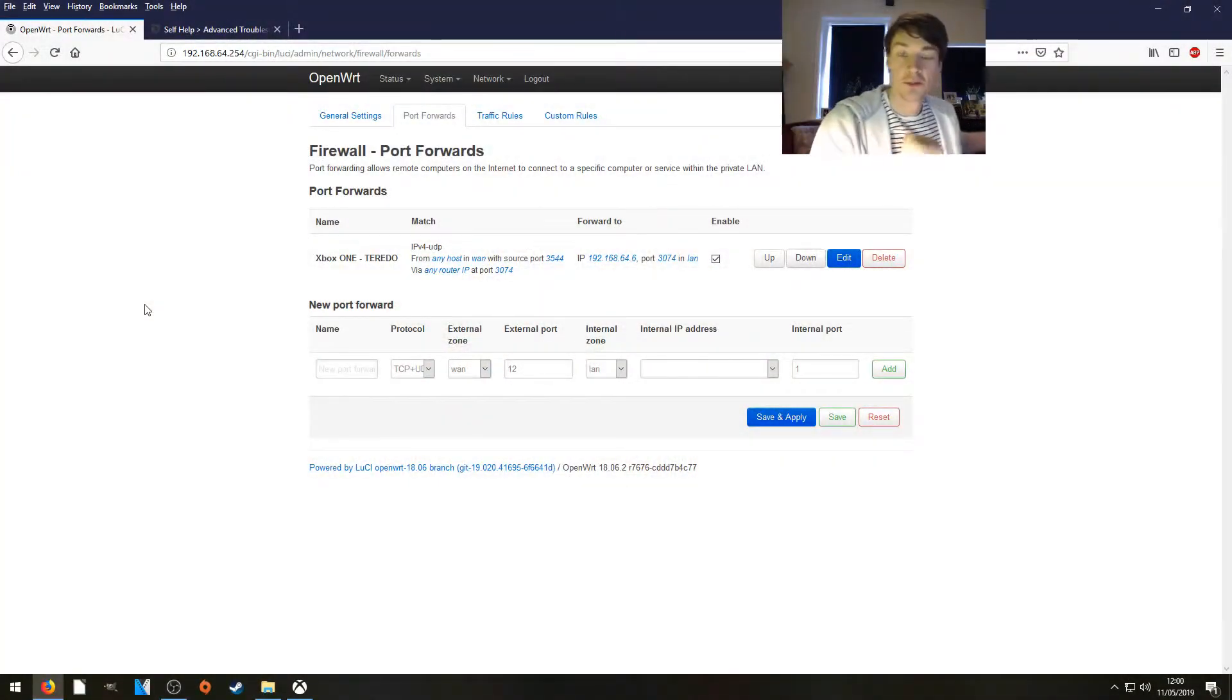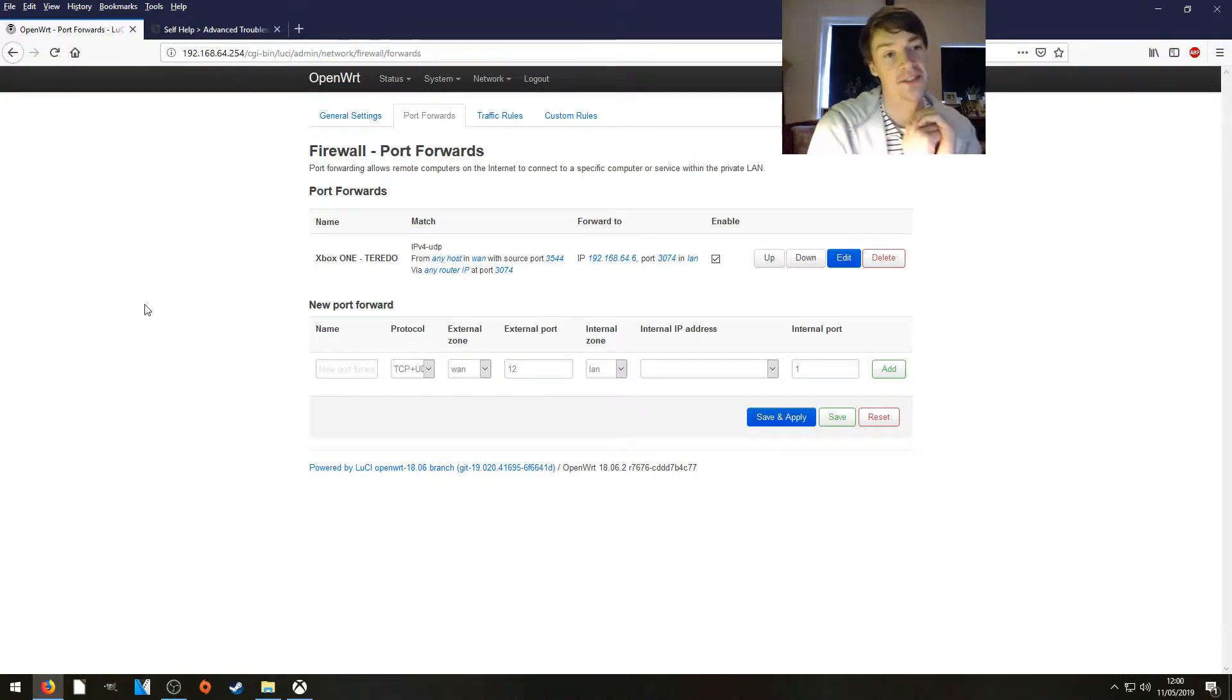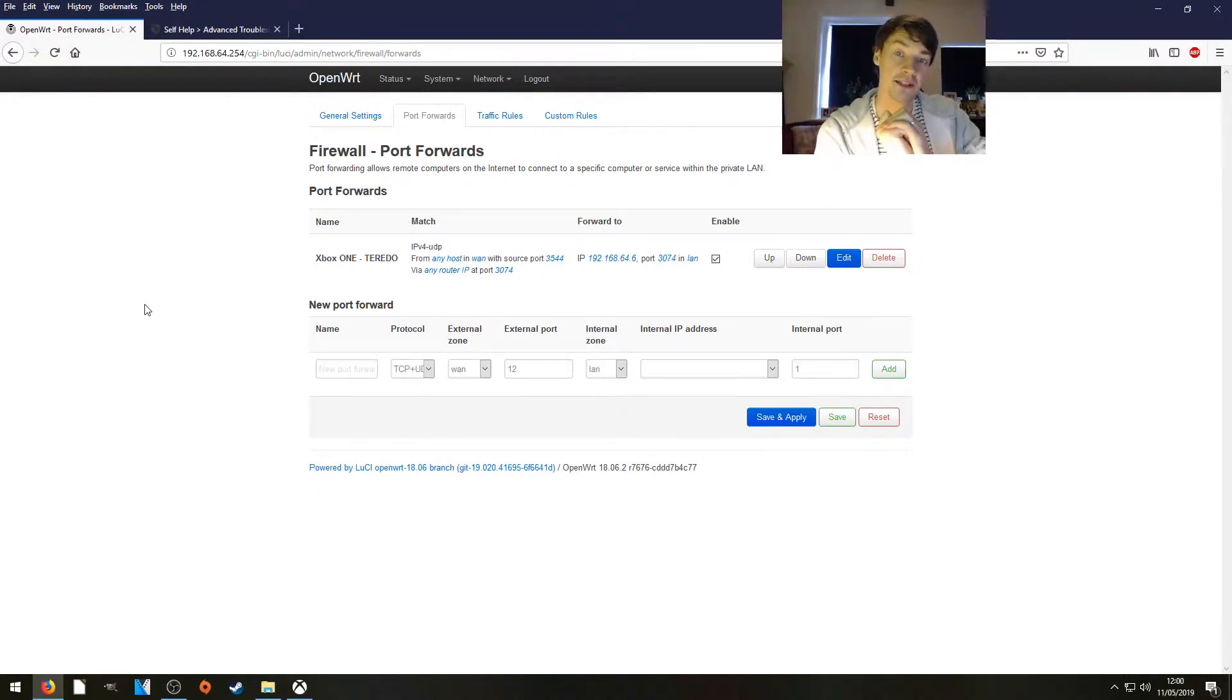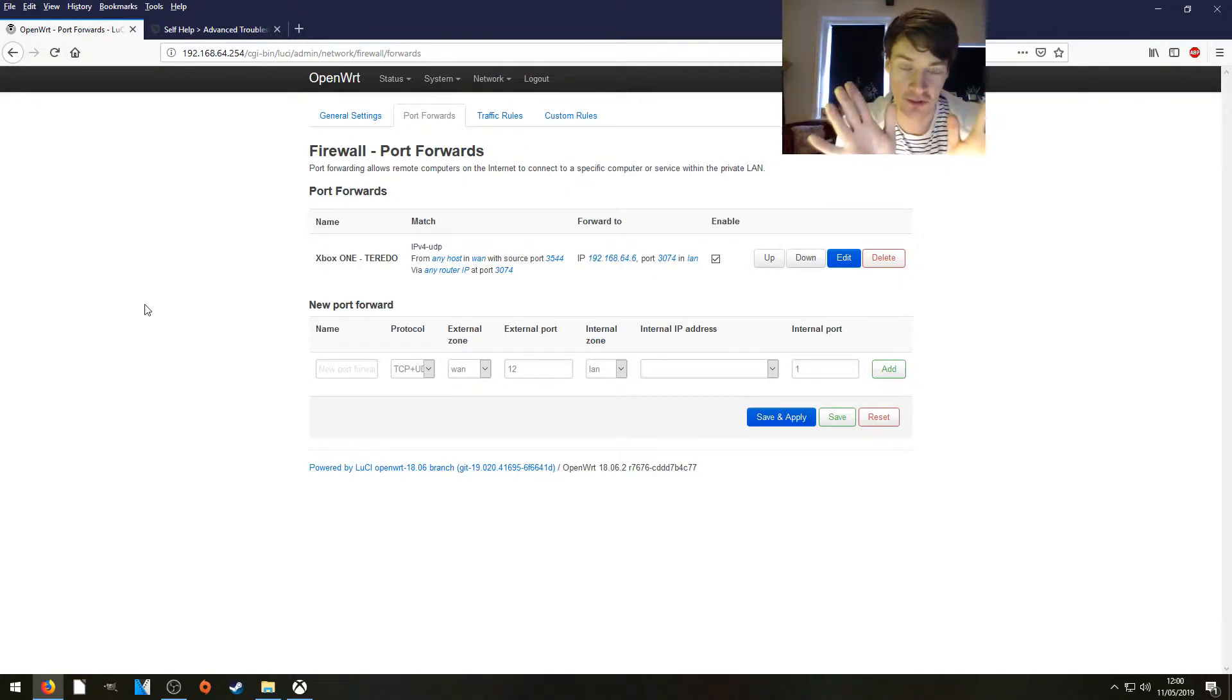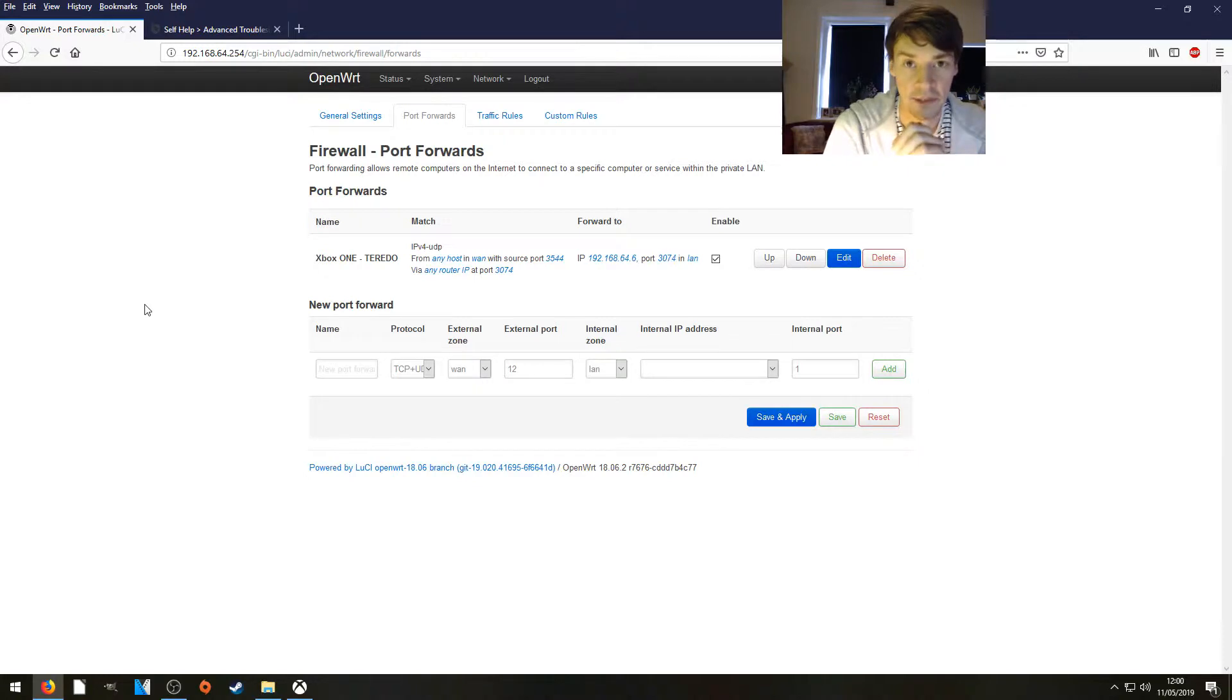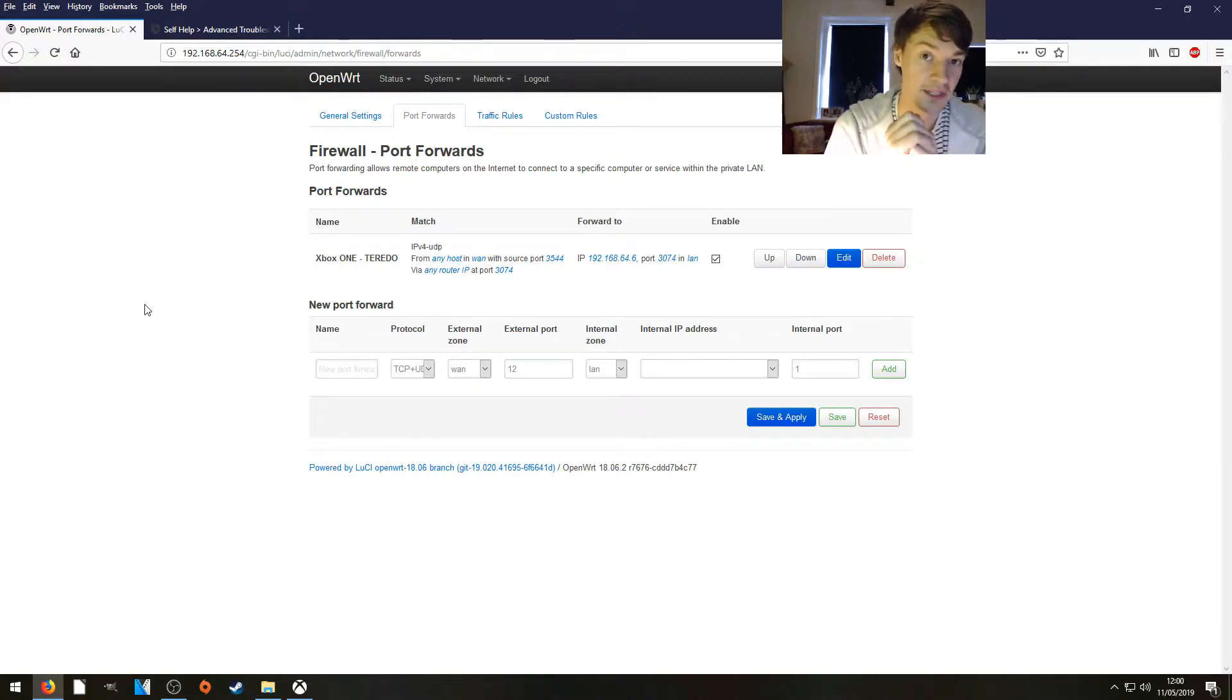So here we are on our router's interface. We're looking at the port forwarding tab. Now if you haven't already, check out the video that's appearing on screen now. That shows you how to get and open NAT type on your Xbox One. Very important for Destiny as well.